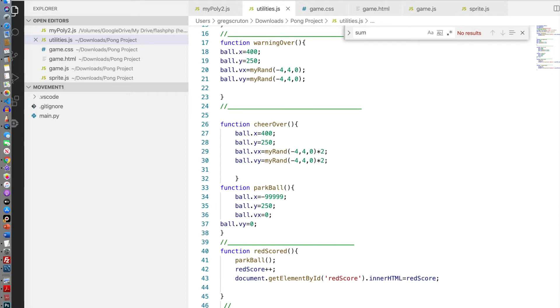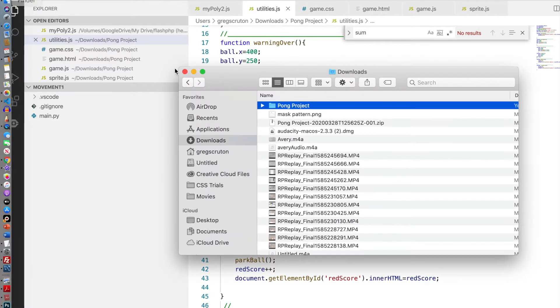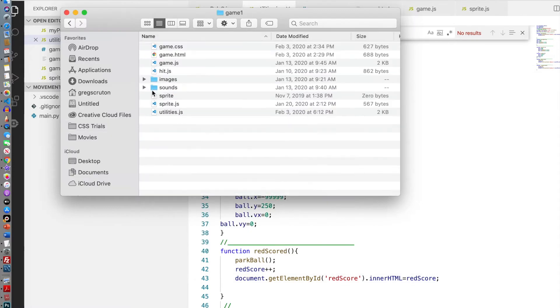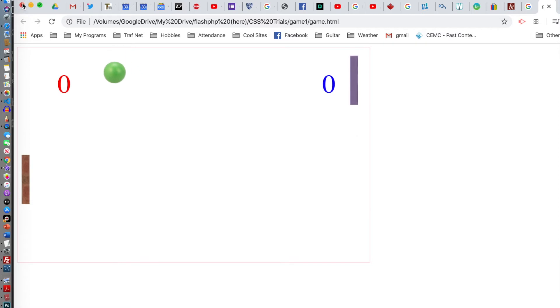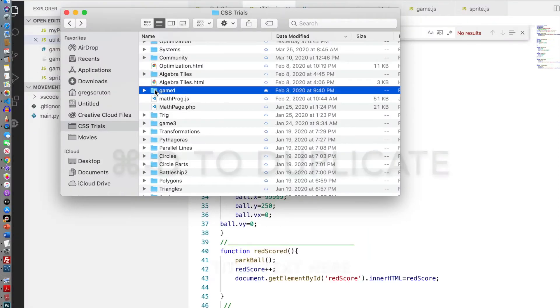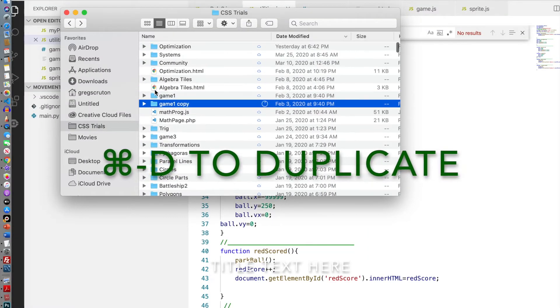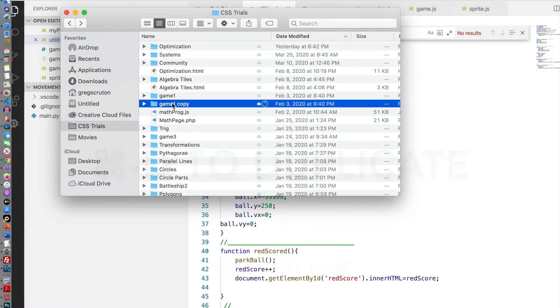I want to make a video game where things are falling from the sky and you have to catch some of them but some of them you don't want to catch. To start that, I'm going to go into my, let's just make sure this is the right game. Yep, I want to take the palm game. I'm going to duplicate the whole thing.